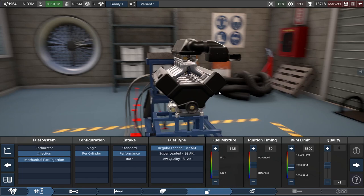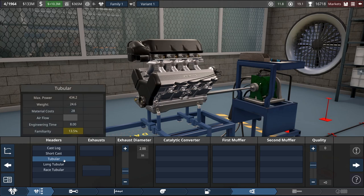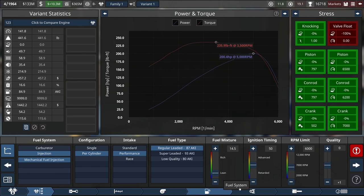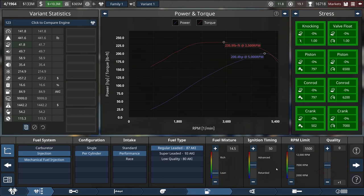We'll put some exhaust in it. We'll go tubular headers, dual exhaust with twin reverse flows, just like we were doing before. Engine has failed due to valve float. Uh-oh. 6,000 RPM is a little bit ambitious. 5,500 is not. It's the exact same power as the old one. All these improvements and the exact same power. 100 pounds lighter, though.